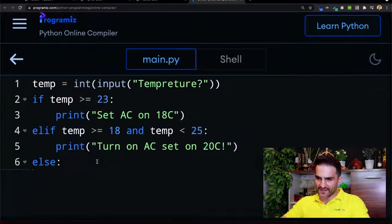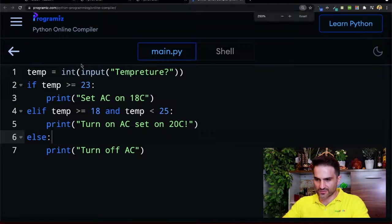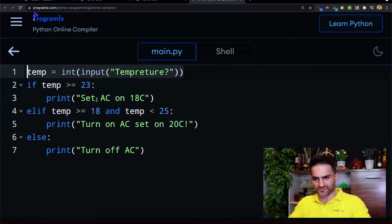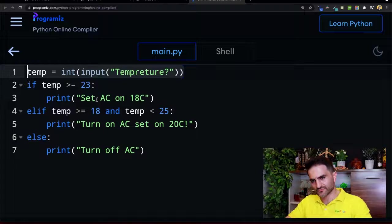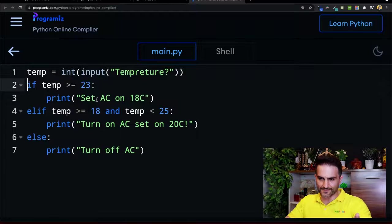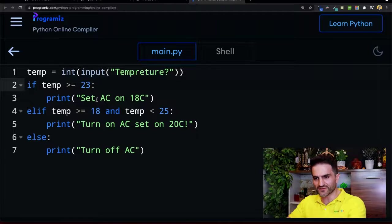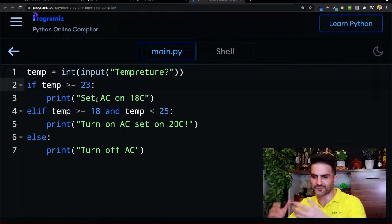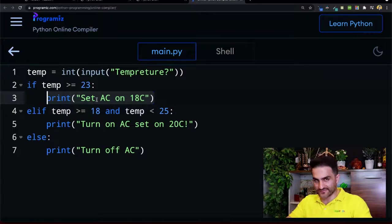Let's see what we have here - let me zoom out a little bit. In the first line I'm getting the temperature input: 'what is temperature?' and storing it in the variable temp. Then I'm comparing: if temp is greater than or equal to 23, that's the condition - the boolean expression is false or true. If it's true, I set AC on to 18 degrees centigrade.